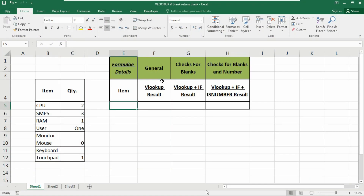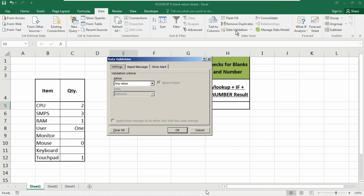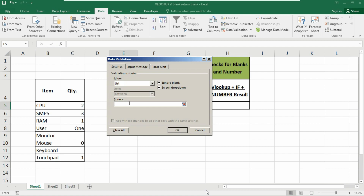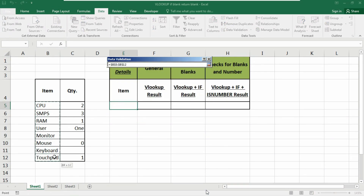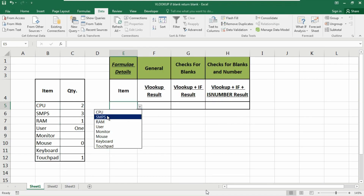Here is the database in raw form. In the item cell — that is the E5 cell — I am going to add the item value listed in this table. To list items using data validation, go to the Data tab, click on Data Validation, select List from the Allow dropdown, select this table as the source, and click OK. You will get a dropdown arrow so you don't need to type any value manually.